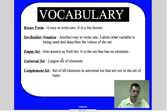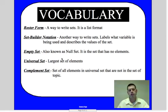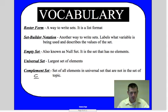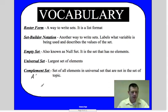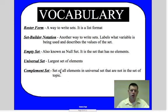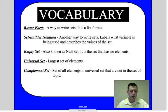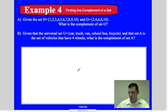The universal set is the largest set of elements. Referring back to the classroom analogy, the classroom is the largest set, and everything else — students, teachers, desks — are subsets. The complement set, written with a prime notation (like A'), refers to the set of all elements in the universal set that are not in the topic set. So if students are the set, then desks and teachers are the complement.